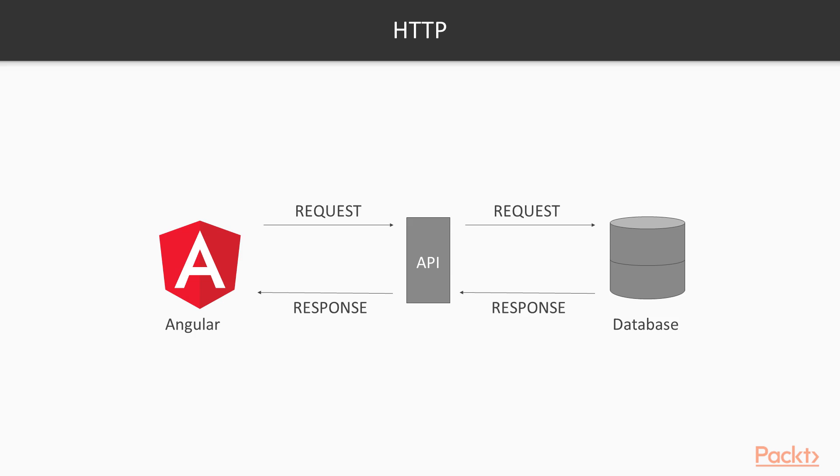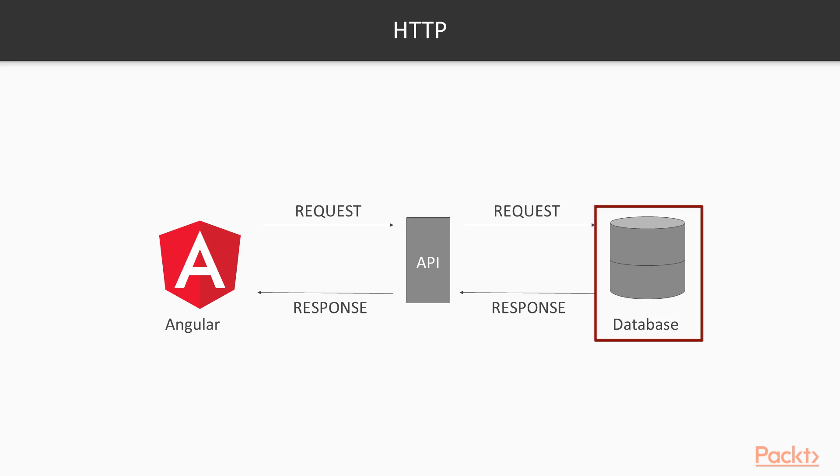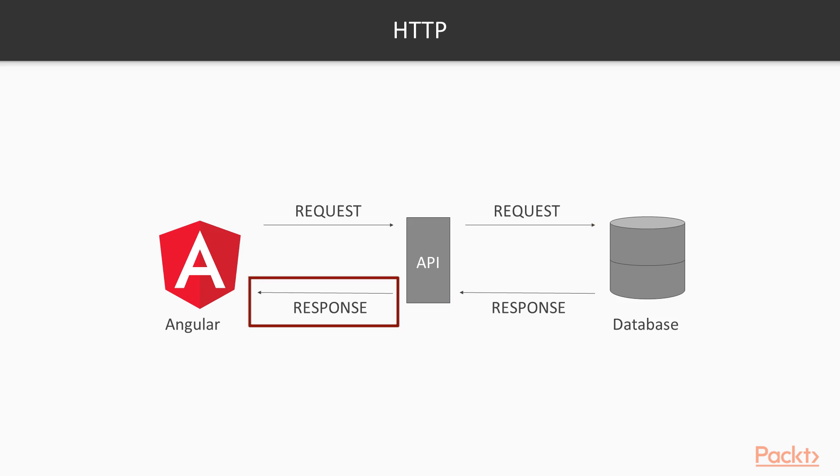So this is how HTTP works. Essentially, you have a client, in our case Angular. From that client, it makes a request. It goes to an API. In this section, we're going to use an open source API called Open Weather Map to get weather data, but this could be any API. And that request is then forwarded from the API, that queries the database, and then returns the response. And the API then forwards the response on to the client.